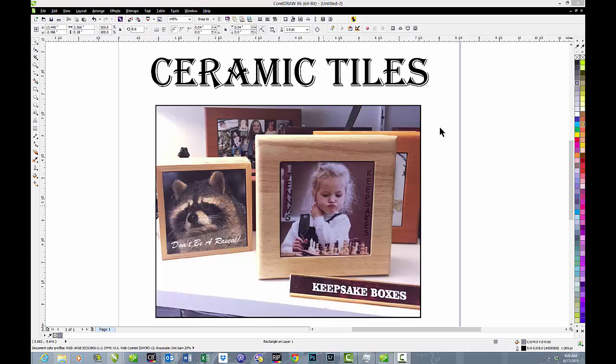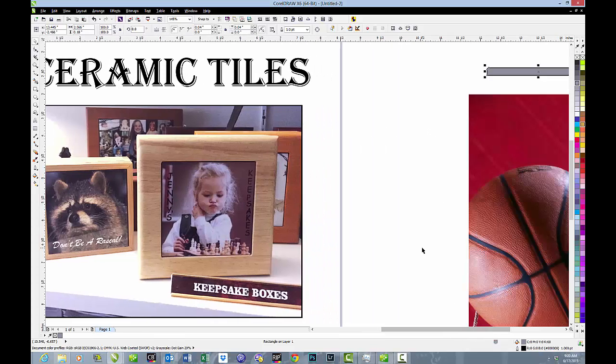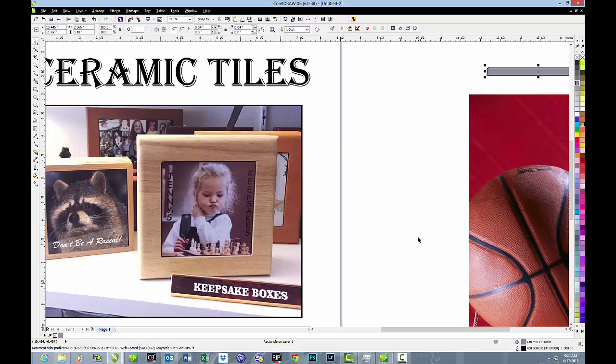Therefore, it's important that each tile that you make is made correctly the first time. Little mistakes can be very costly, both in the cost of the tile but more importantly in cost of your time. So in this session, we'll take just a moment to talk about creating the graphic for a ceramic tile. First of all, you need to know that not all tiles are equal.